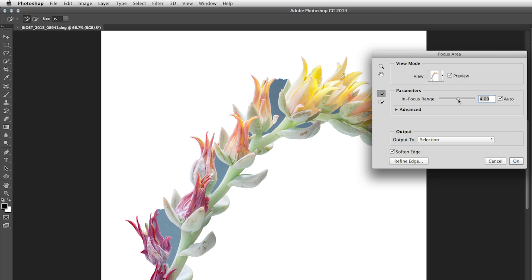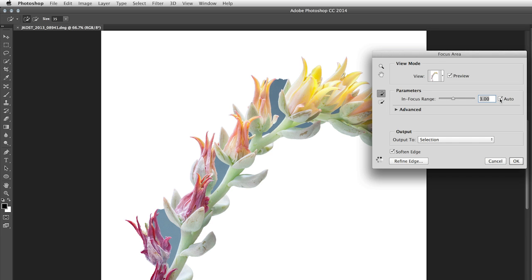Now, we can change the parameters manually here in order to control what we tell Photoshop is in focus or not in focus, but the best results I find are with the Auto button turned on.